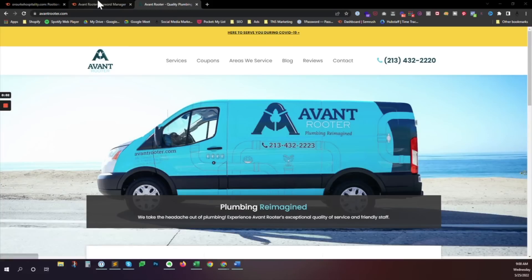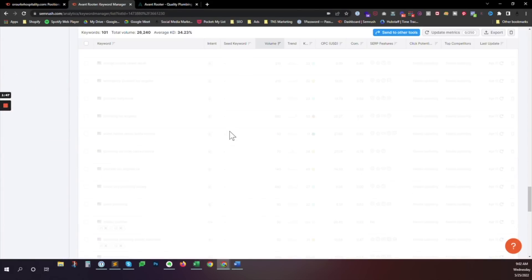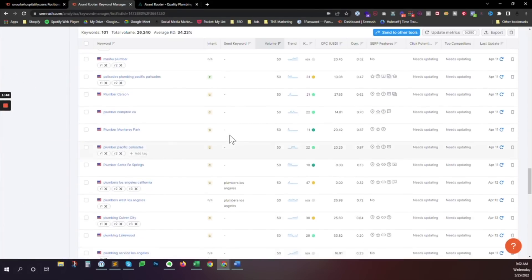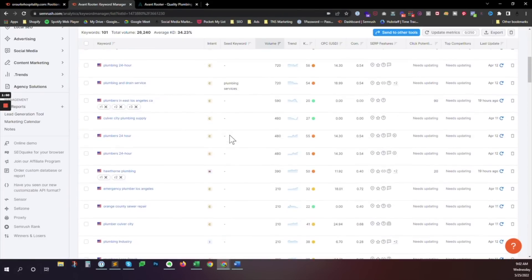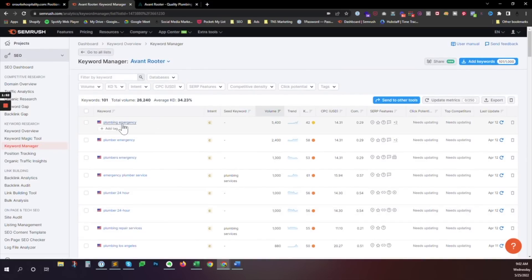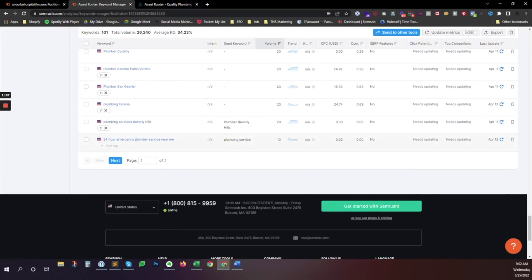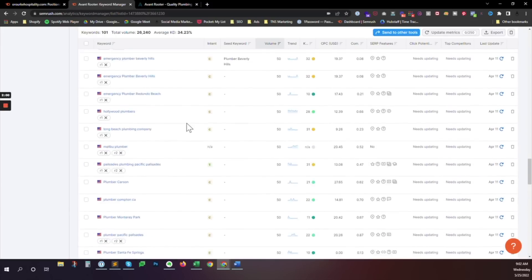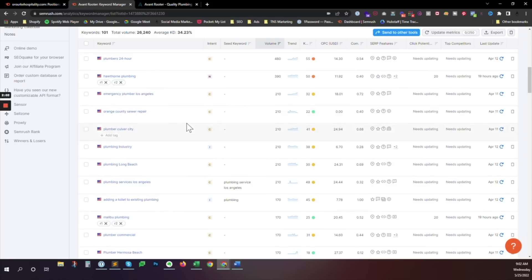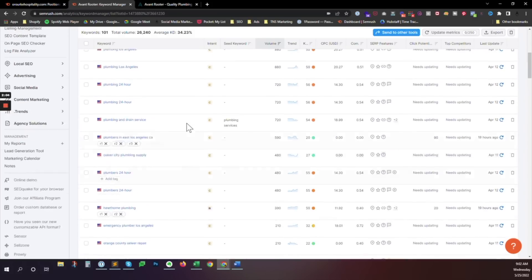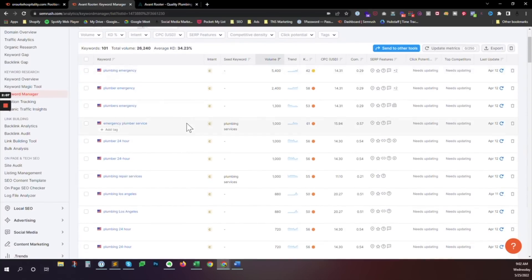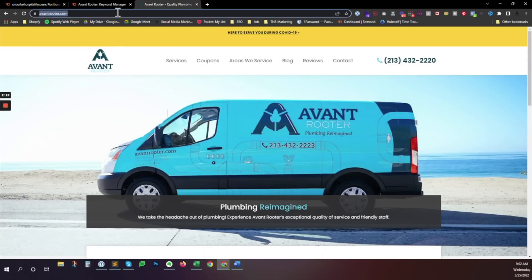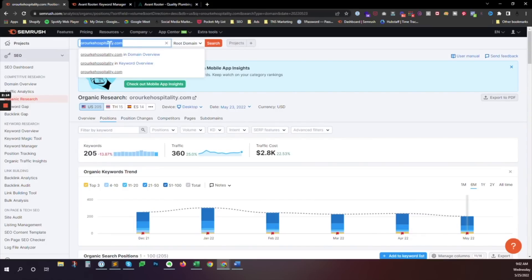Okay, so if you guys remember from our last video, we looked at avantrouter.com and found a big list of keywords. As we look at the volume of what we have here, the biggest one is 5,400 emergency plumbing, and the smallest one is 10. Now, this is something to consider when you're looking at what keywords you want to go after. You want to think about what does my site rank for on the first page of a Google search currently. So let's take a look at what this one ranks for, just so we can get an idea.